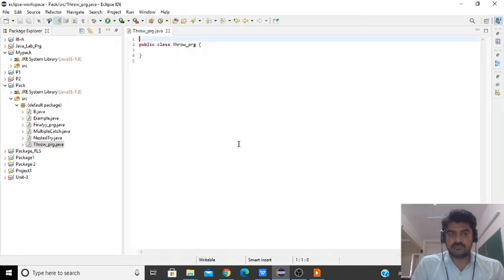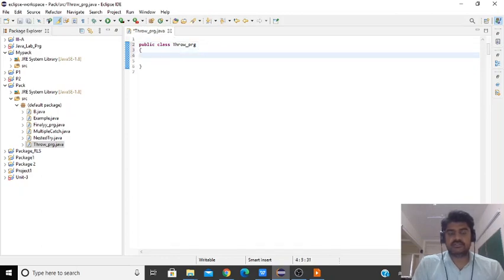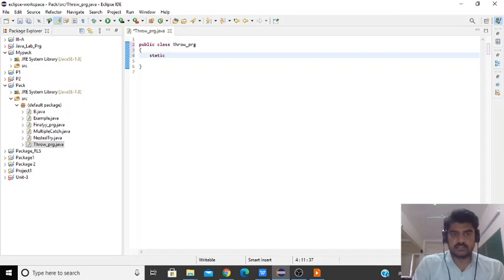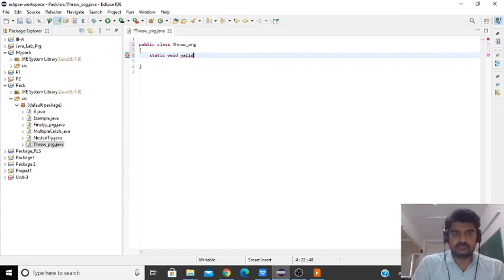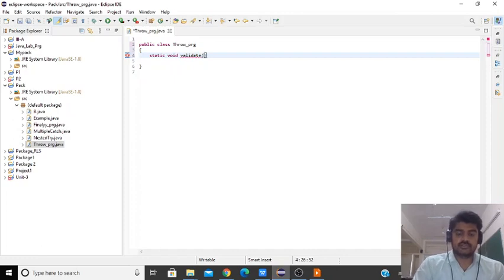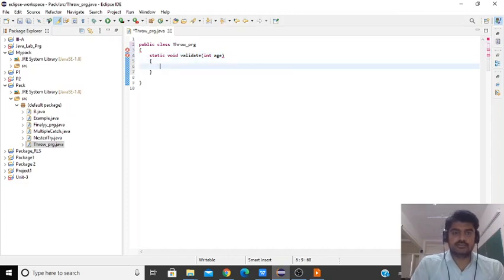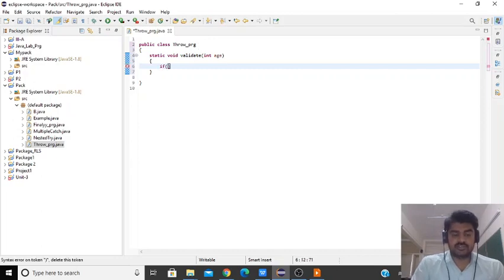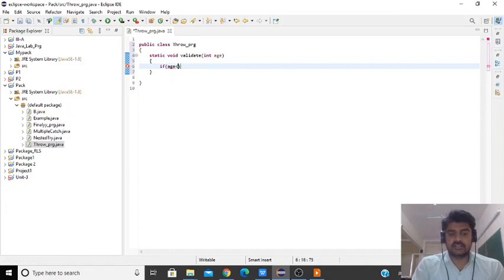The class is created. Inside this class we will create a static method.